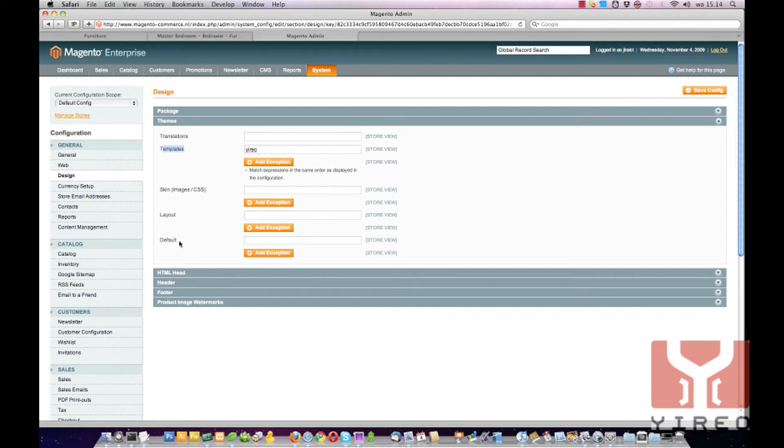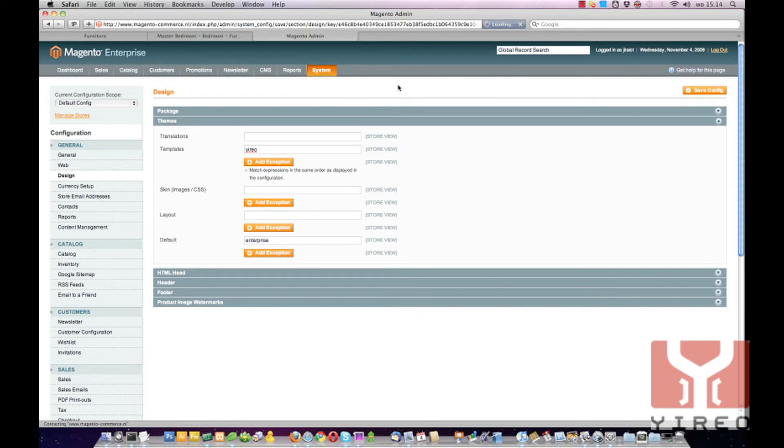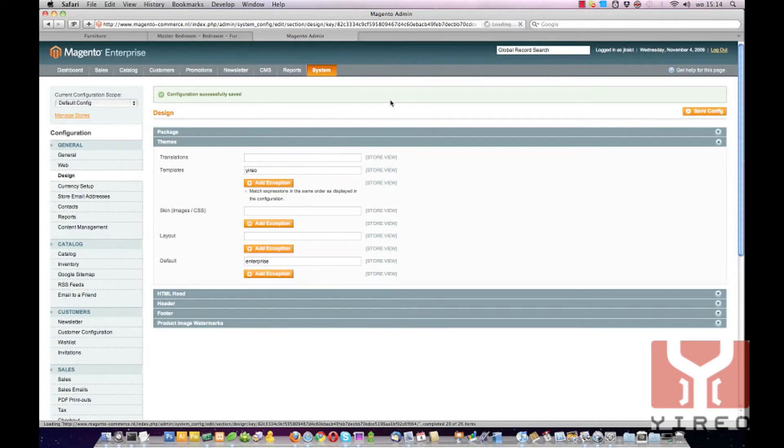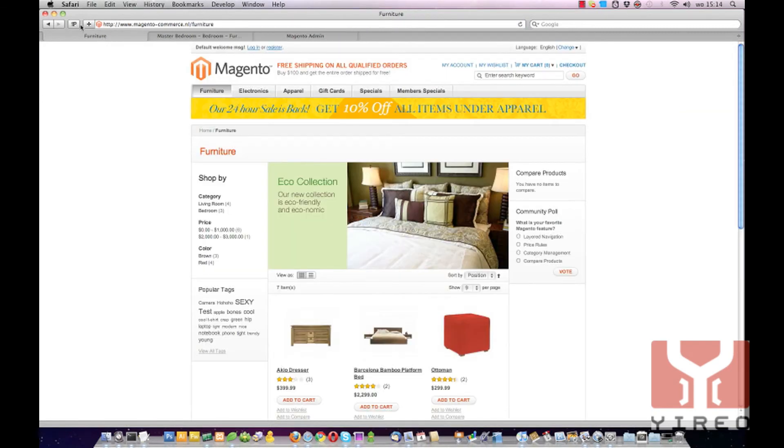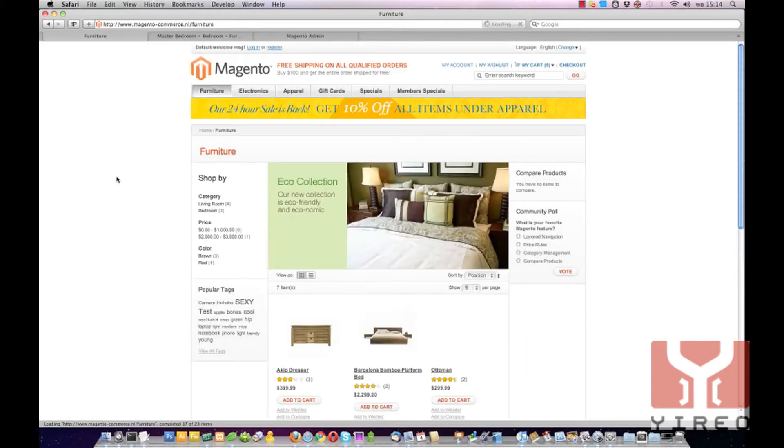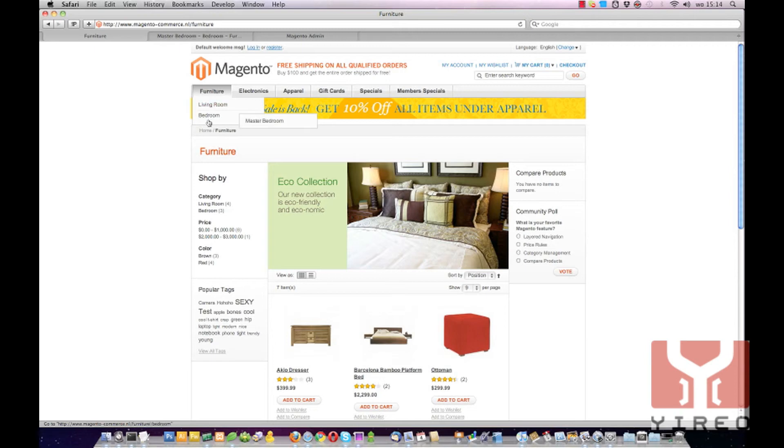And set the default to Enterprise. Save the configuration and view the results on the frontend. Still the same image because we have furniture.